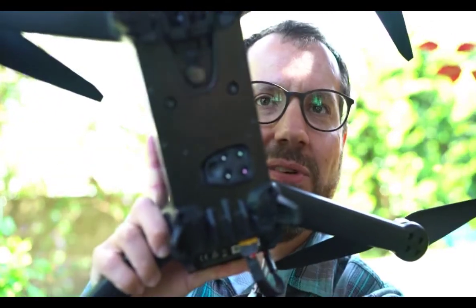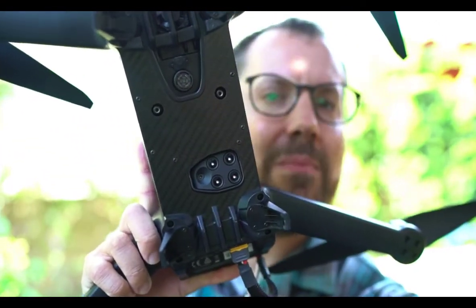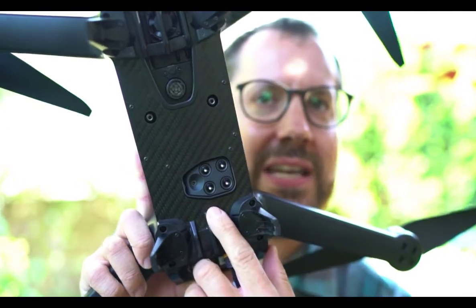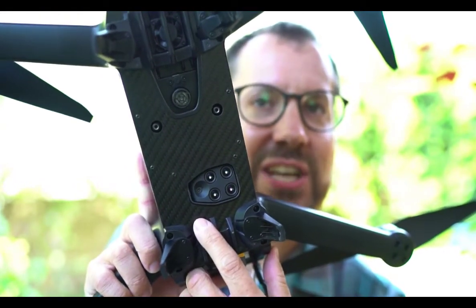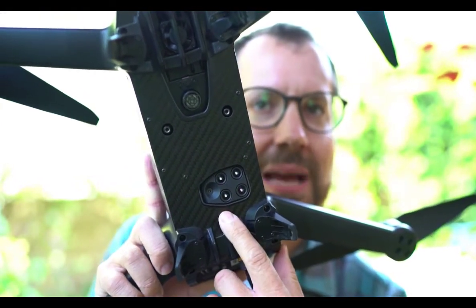Which is interesting in that the Sequoia camera, which is built into the Bluegrass, here you can see on the bottom. If I focus in the camera, you can see the four-band Bluegrass, so you're getting red, green, red edge, and near infrared for plant mapping.